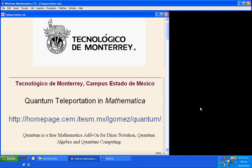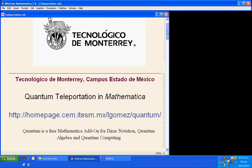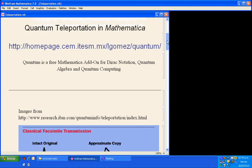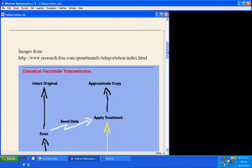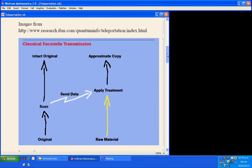Quantum teleportation in Mathematica. Quantum is a free Mathematica addon for Dirac notation, quantum algebra, and quantum computing.